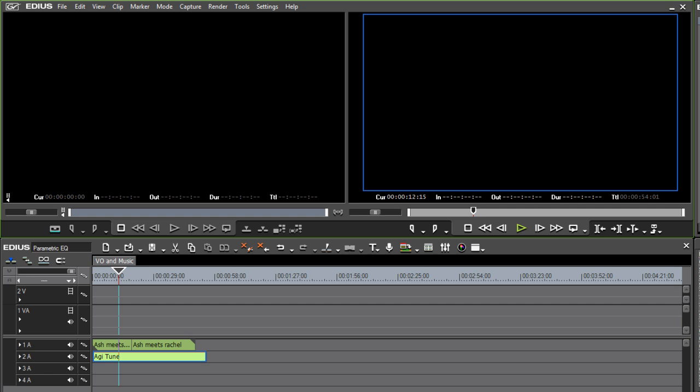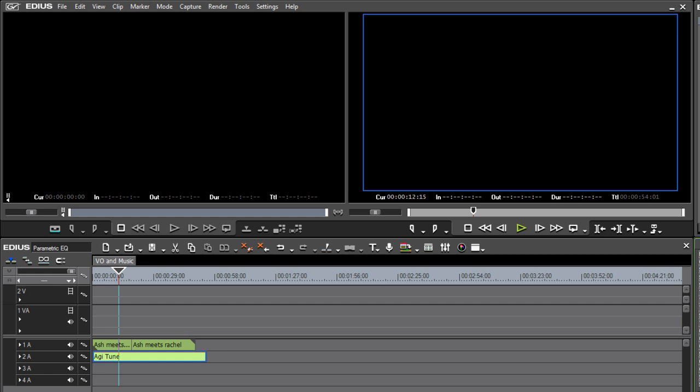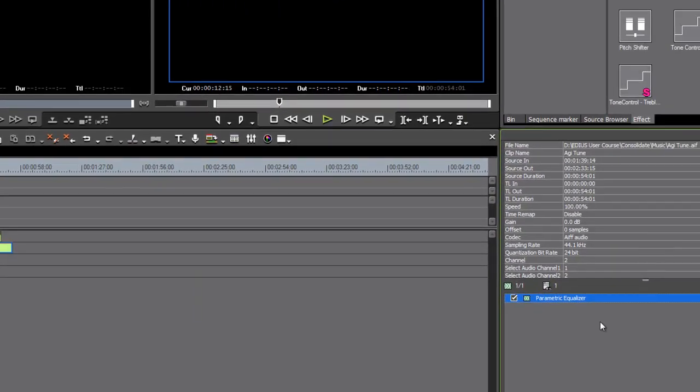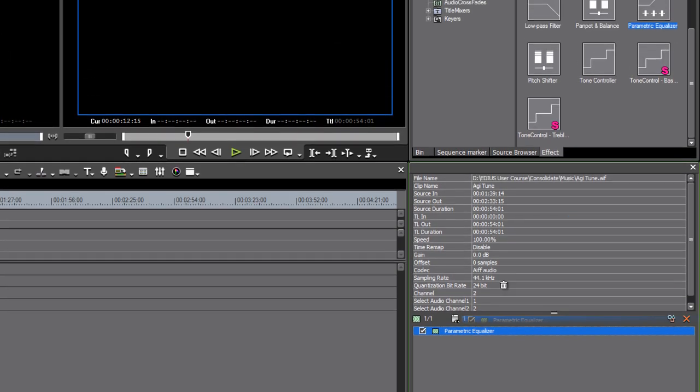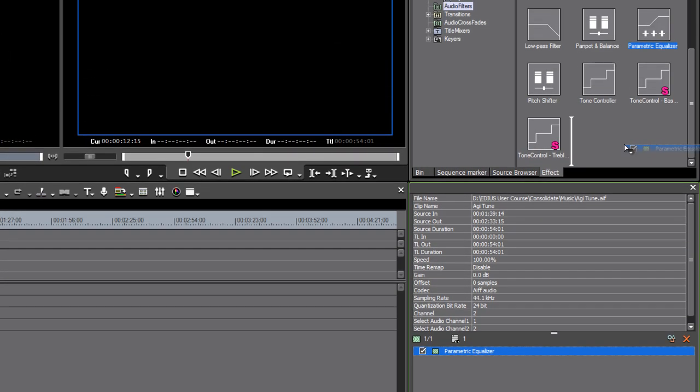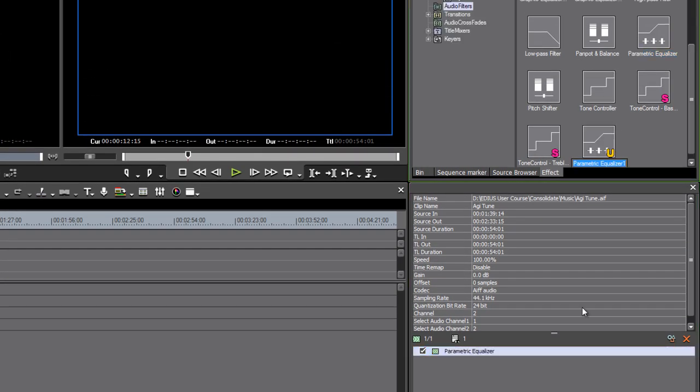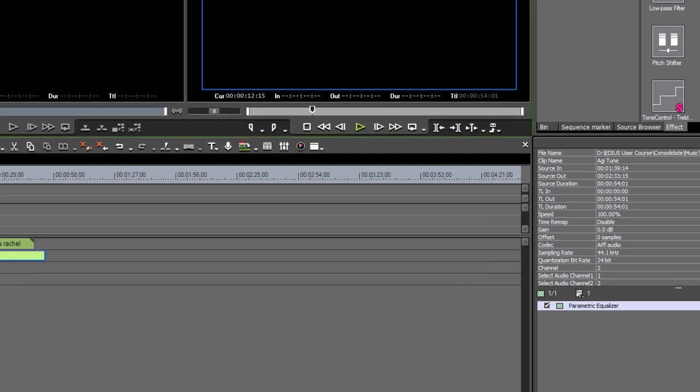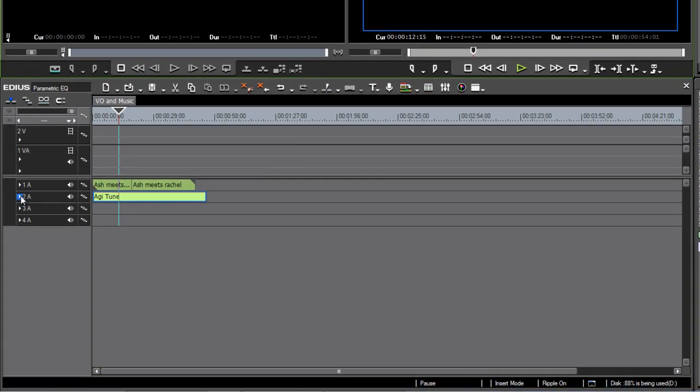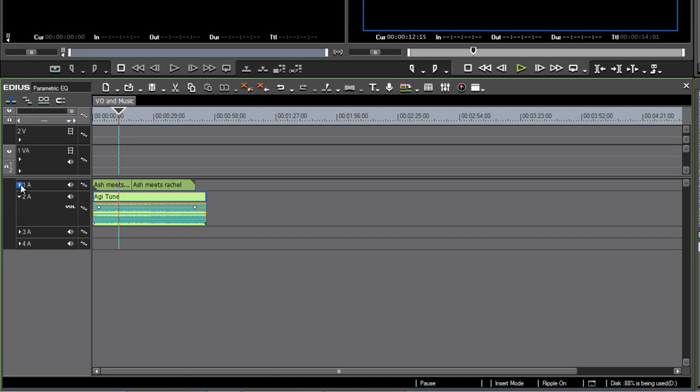So you could do worse than make a preset of a parametric equalizer effect that you've already configured this way, which I'm going to do now. I'm going to drag this into my effect palette and just name it something like 'clear vocals.' That way you can very quickly apply this effect to music.